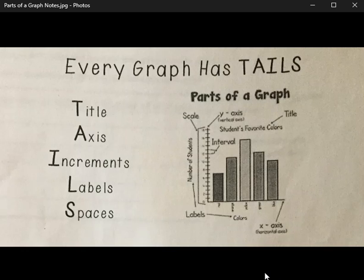The T stands for the title, so every graph should have a title. Just like the title of a book or the title of a story, the title is going to tell us what information we're going to get from the graph.